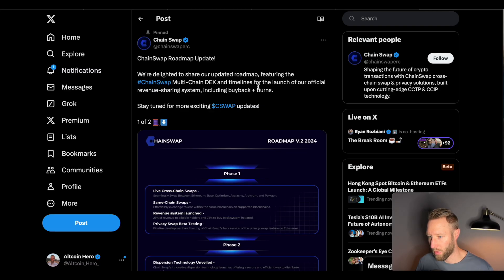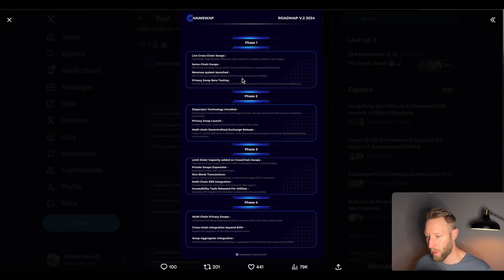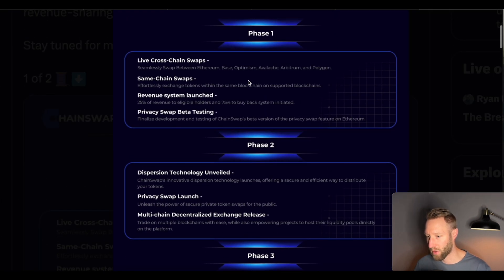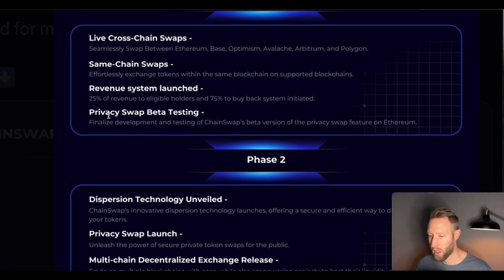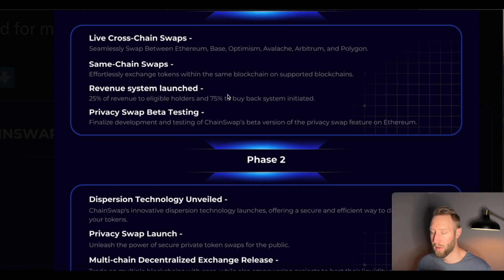Looking at their updated roadmap, in Phase 1 one of the most beneficial features being implemented is the revenue system launch: 25% of revenue goes to eligible holders and 75% initiates the buyback and burn system — very bullish for the CSwap token. They're also launching their privacy swap beta testing, which I think will become very popular over the next four to six months. The team continues to build while working with Circle and Chainlink. I think this cryptocurrency could do extremely well. Thanks so much for watching — I hope to see you in the next video.